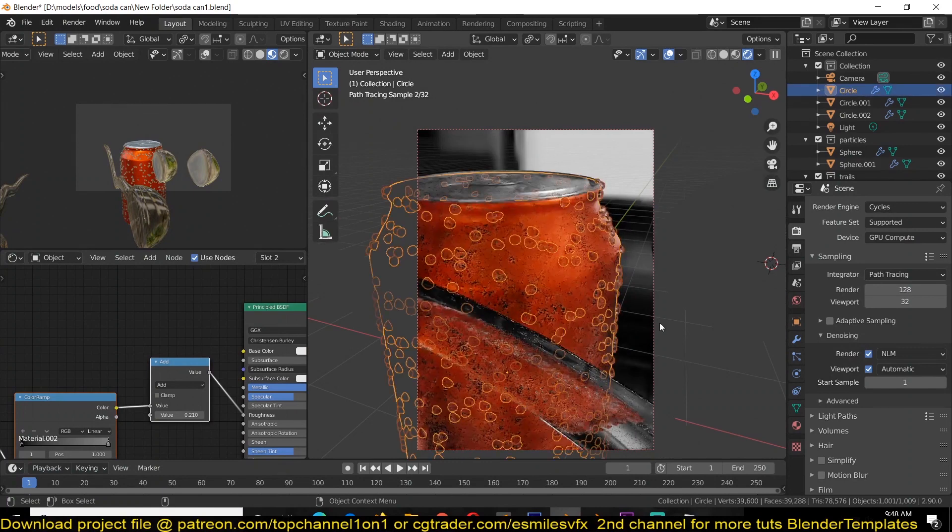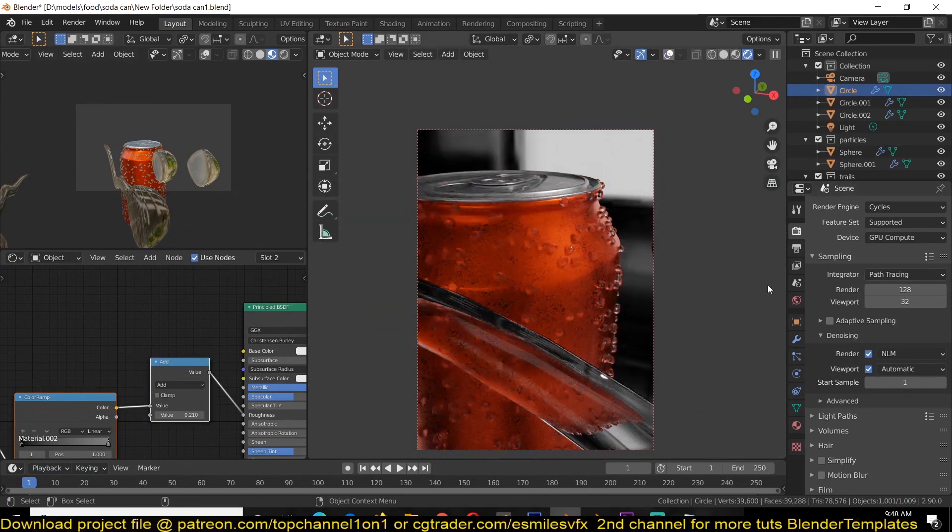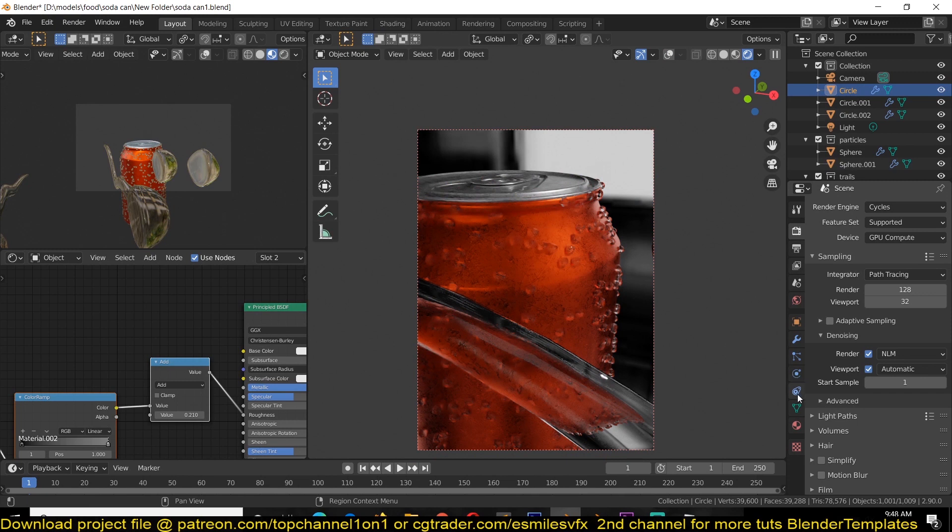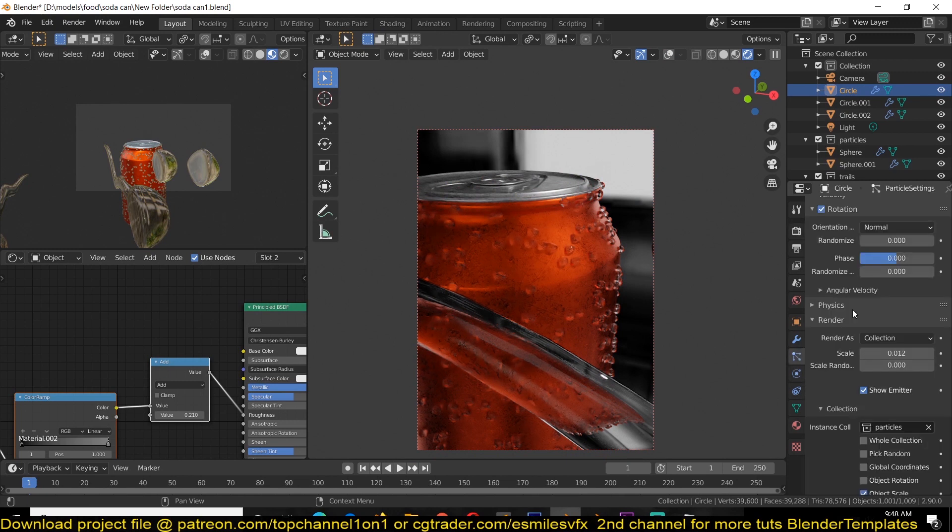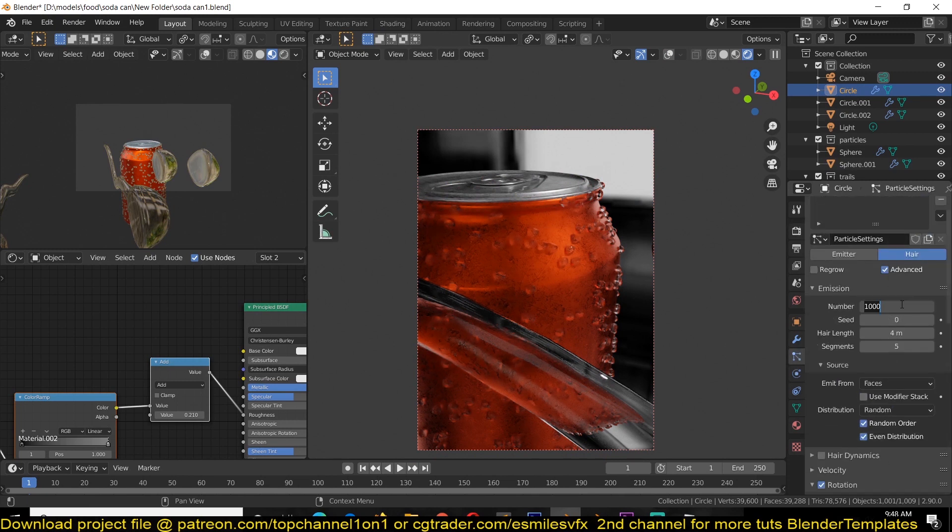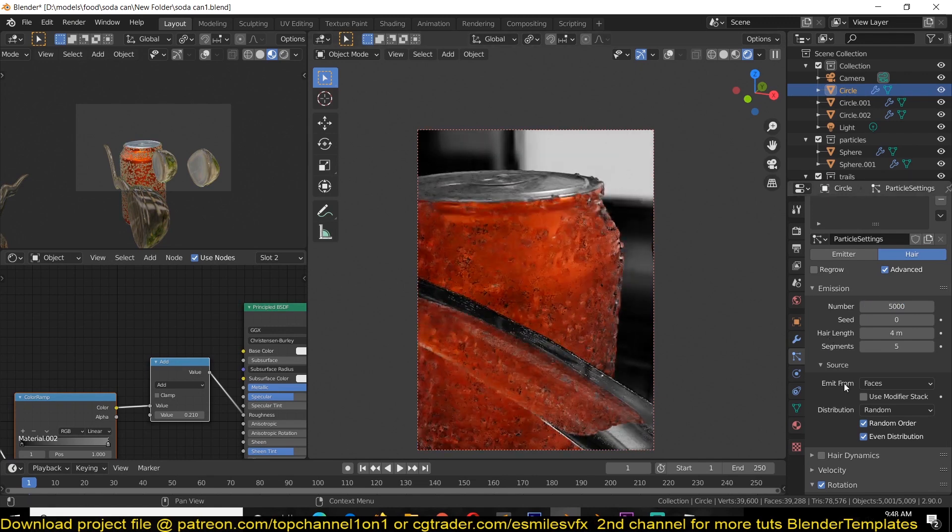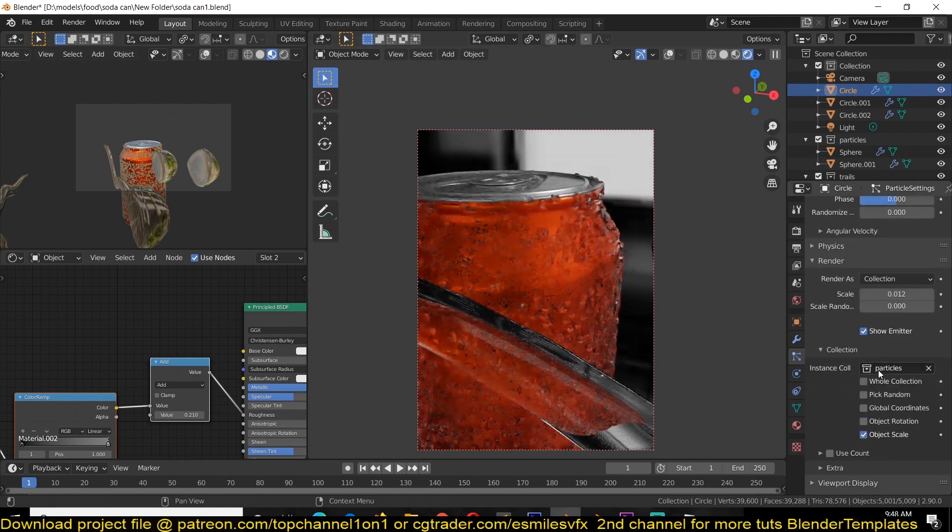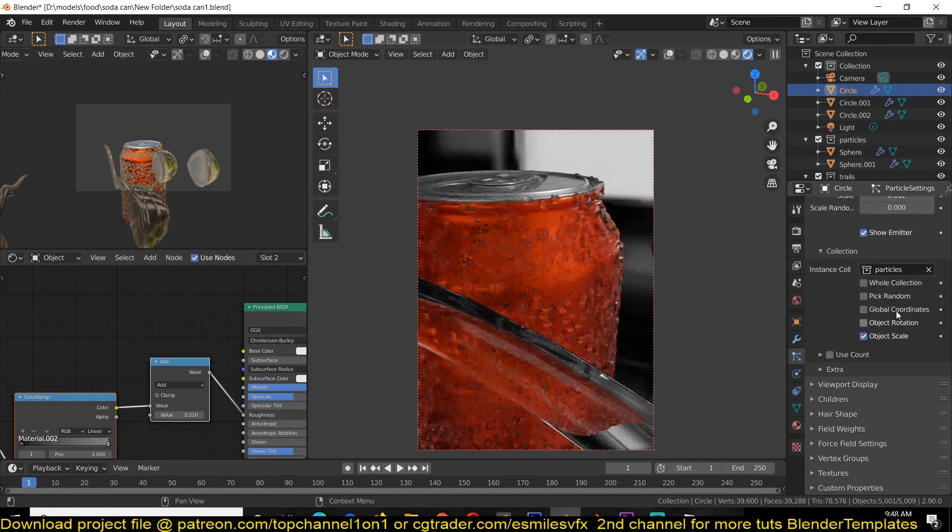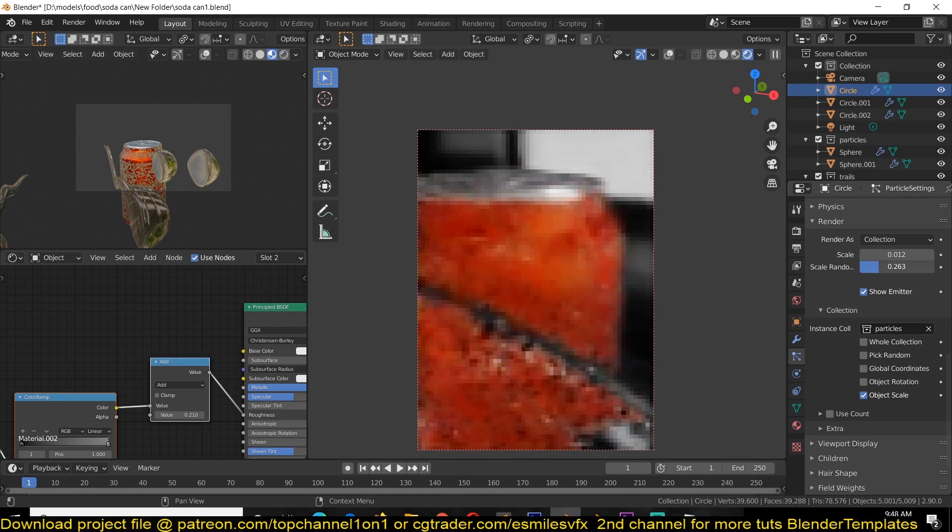Now we need quite a number of particles, so let's increase the particle count. I'm going to go there and increase this to something like 5000 particles. I want a little variation, so we're going to increase the scale randomness.